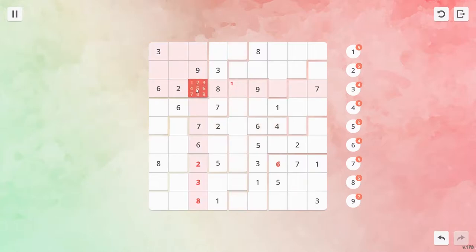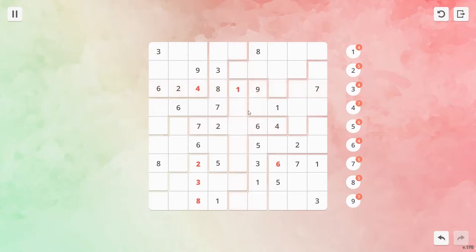The usual rules of sudoku apply. That is, there must be one of each digit from 1 to 9 in each row, column, and box. Except in this case, the boxes are irregular.